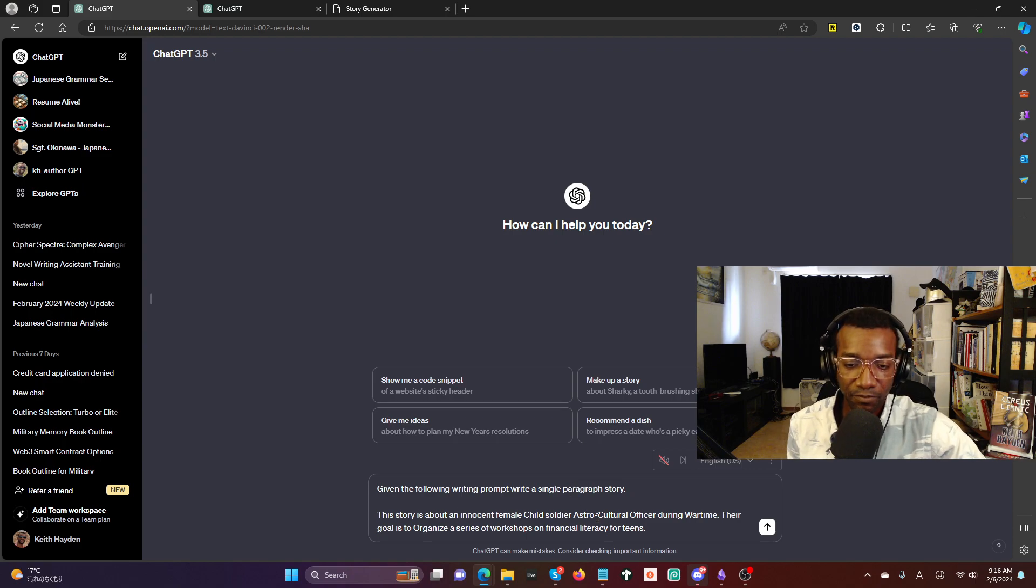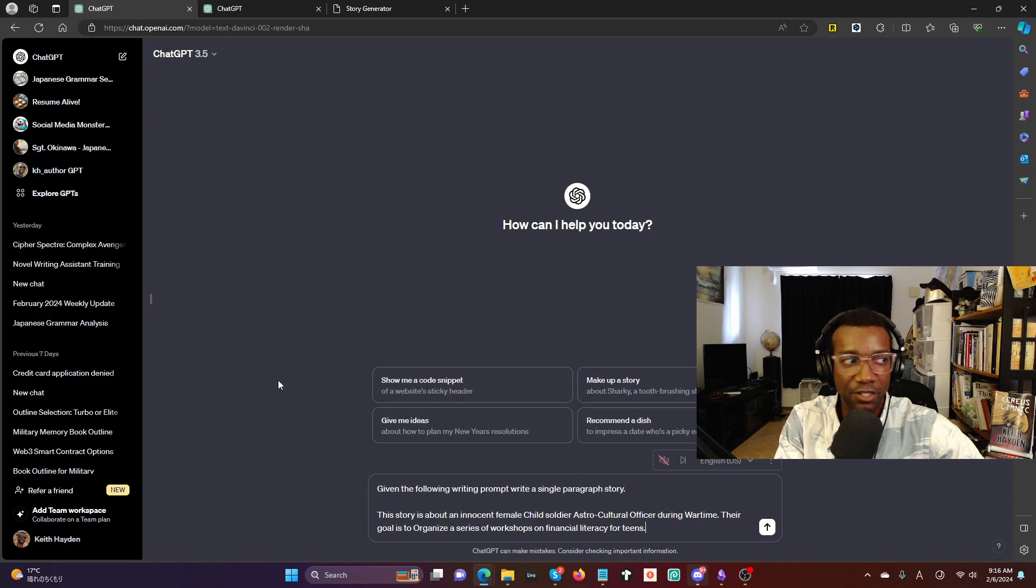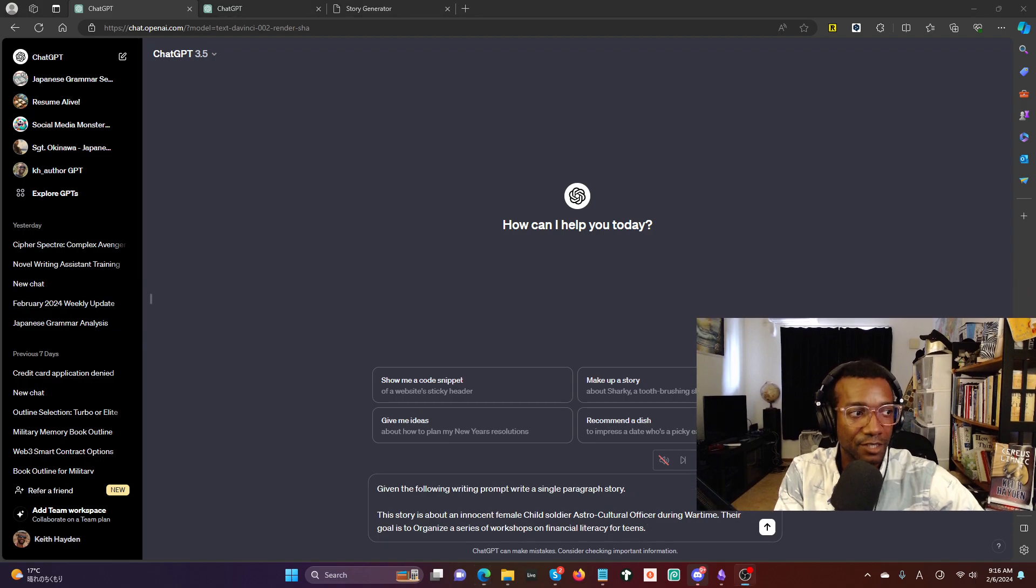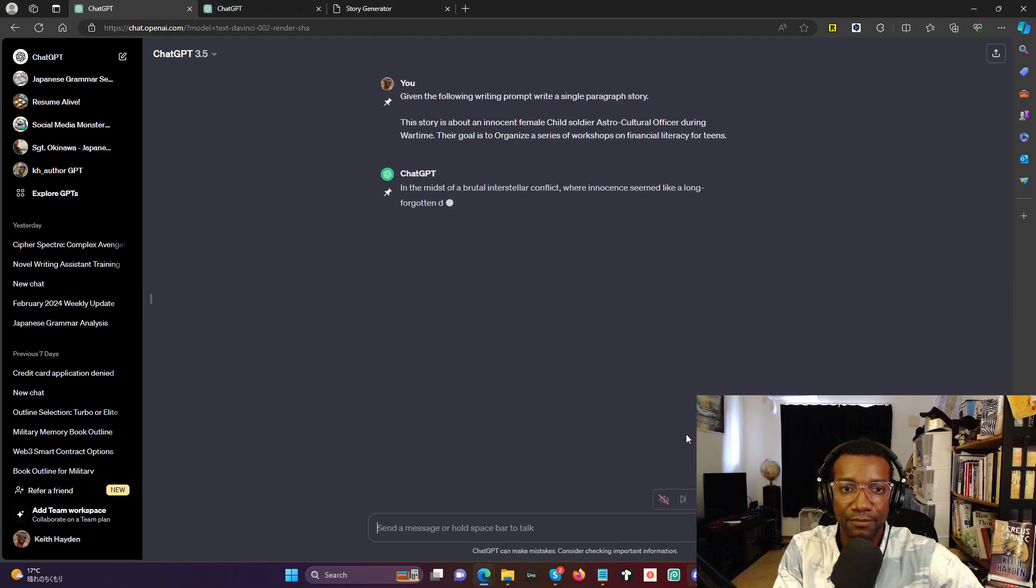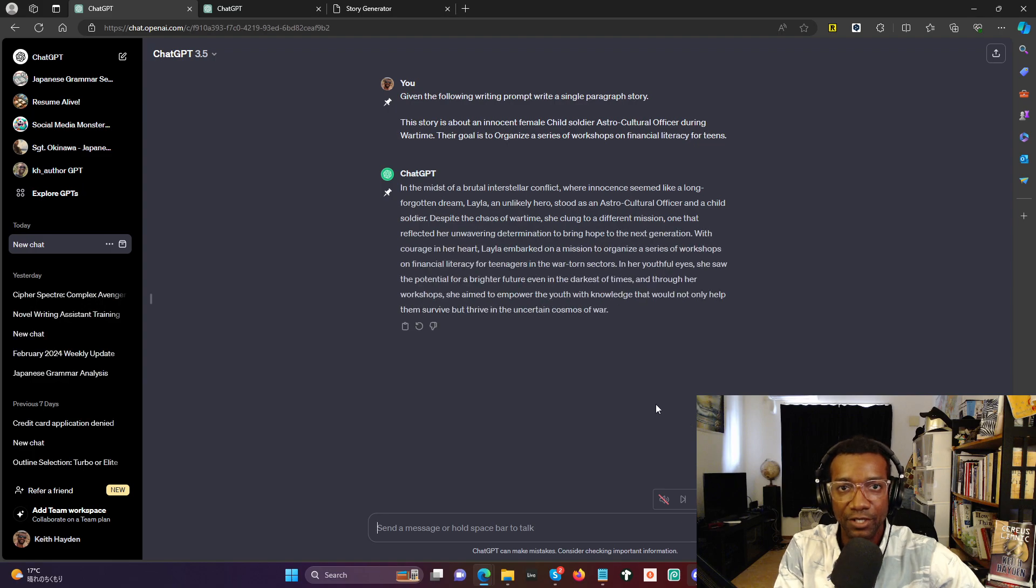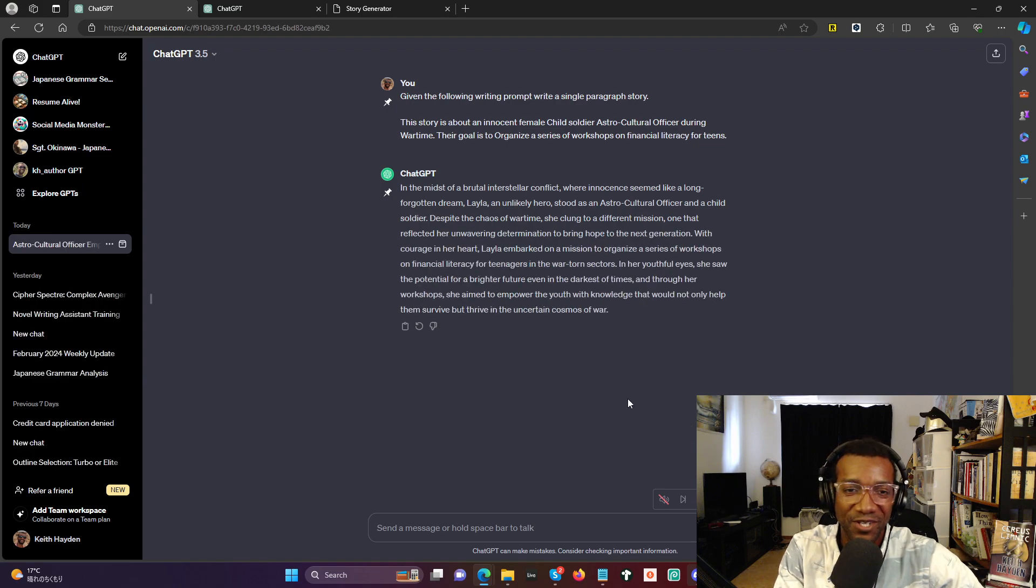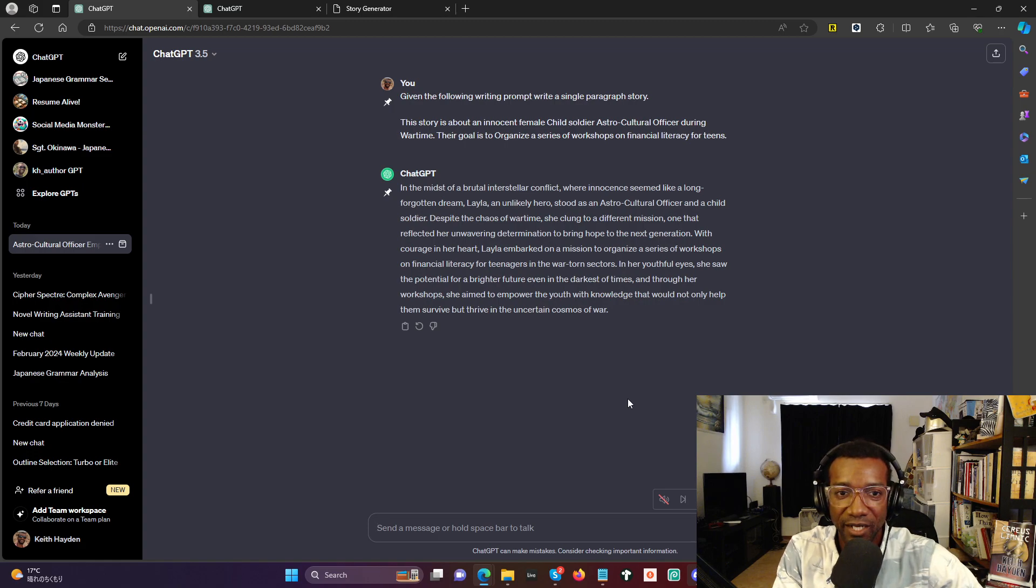Let's generate this quick story in the free version of ChatGPT and see what happens. Oh, here we go, it's starting now. In the midst—in the midst—